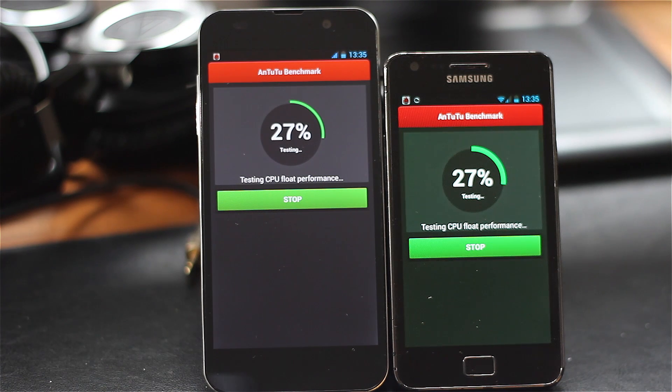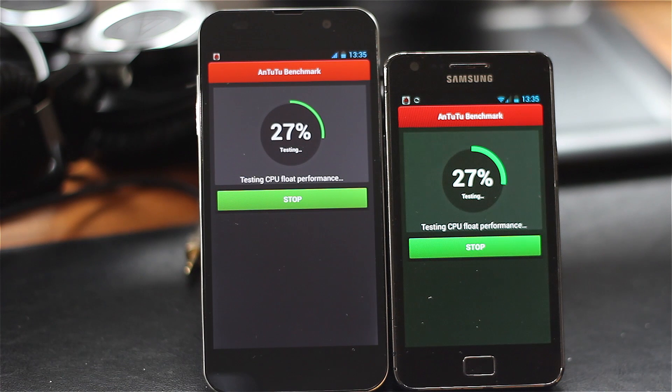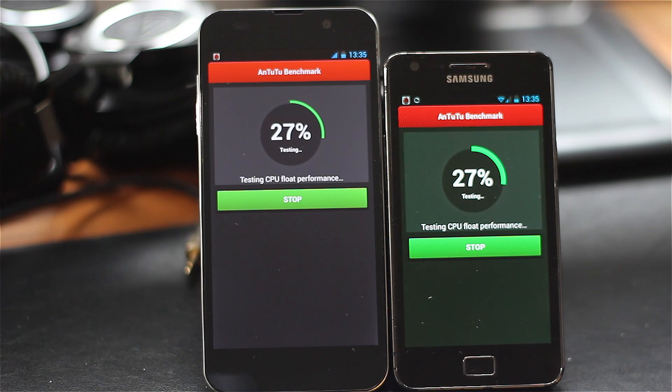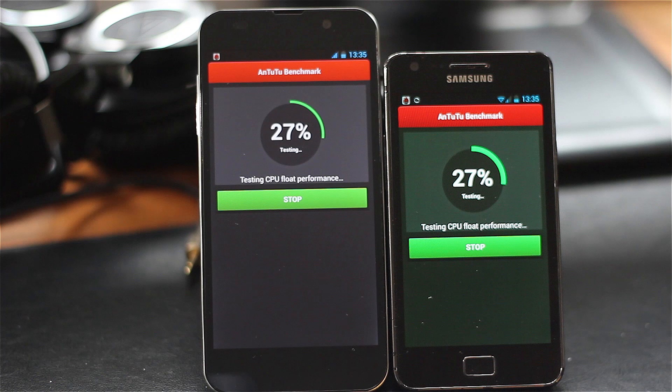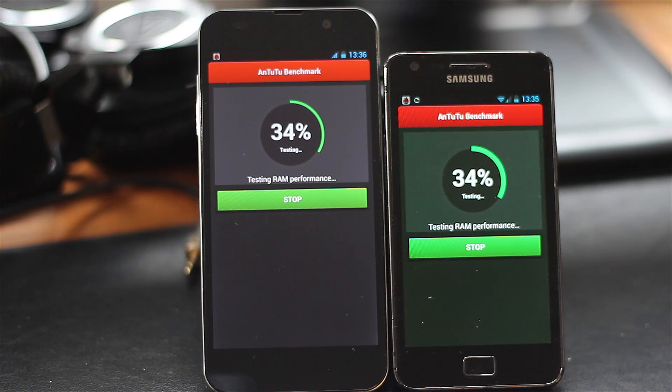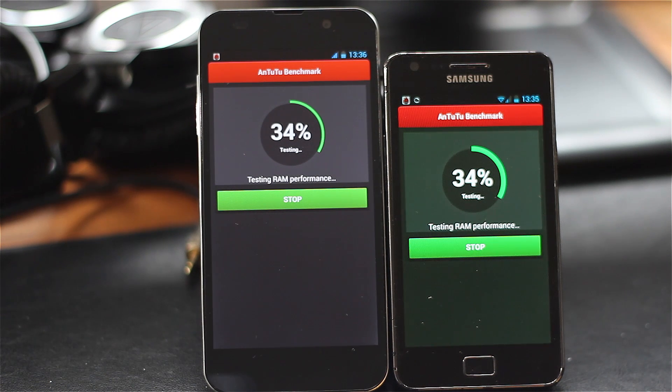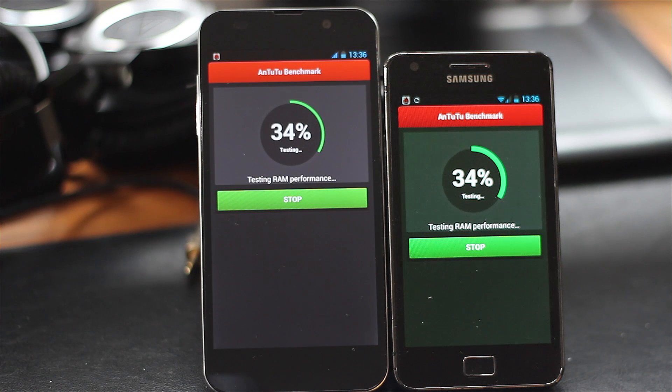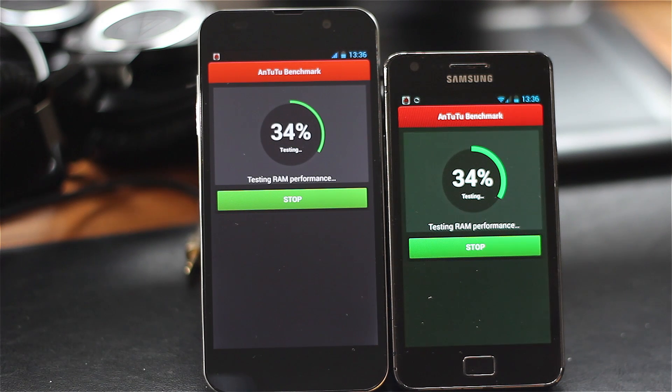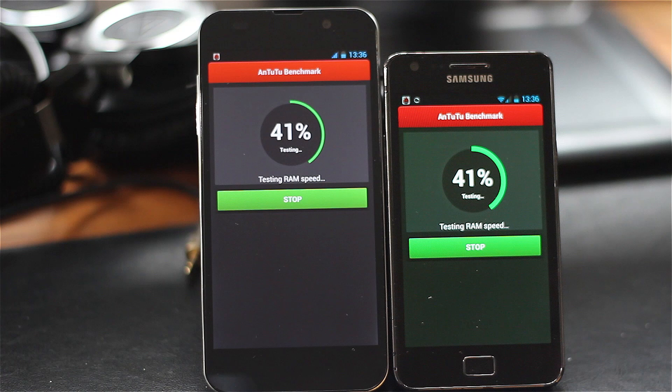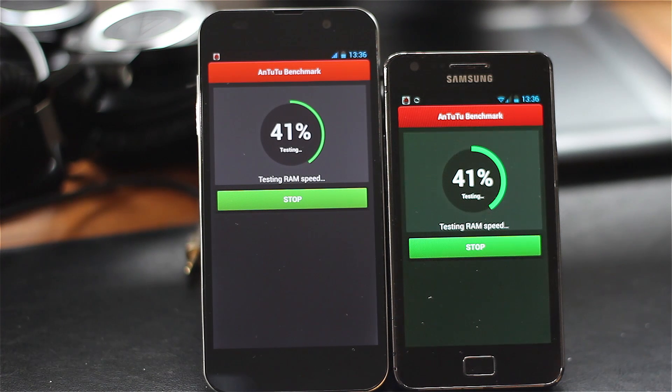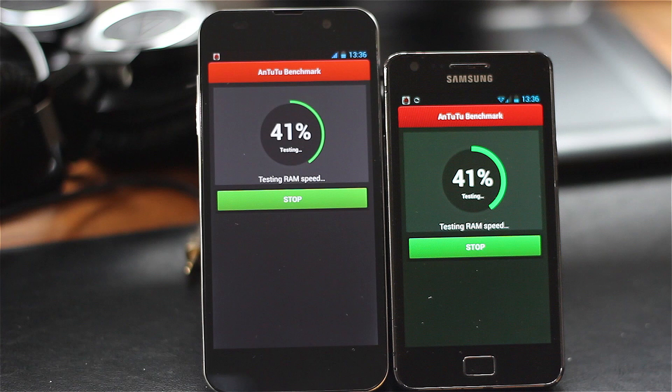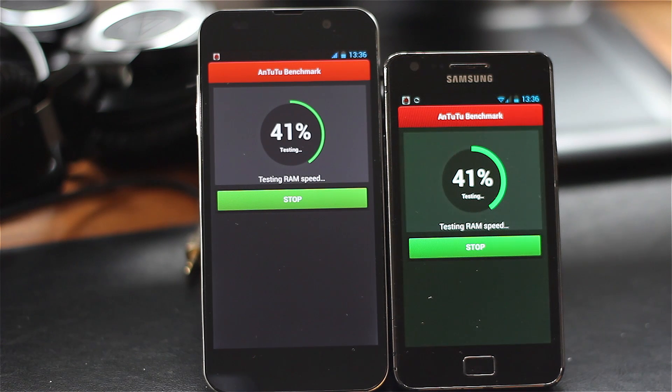They're testing CPU performance at the moment. Both phones are pretty much neck and neck right now. The Samsung is slightly ahead, a little bit faster than the Zopo in progressing through the test, but we'll have to see how that reflects in the results. Now doing a RAM speed comparison, both phones are again neck and neck, about 40% of the way through the benchmark.